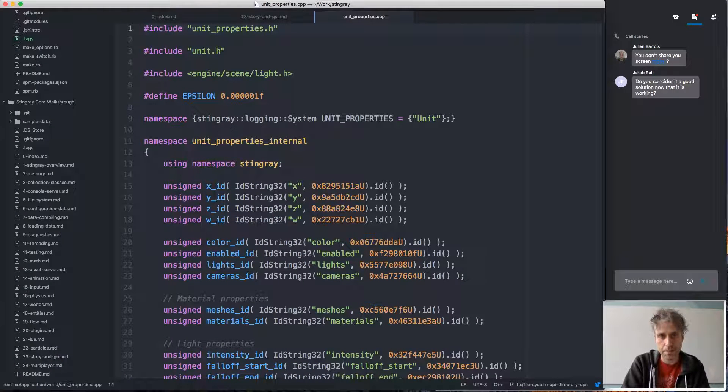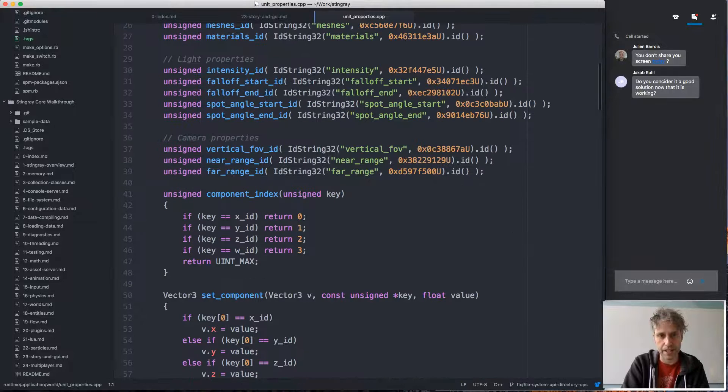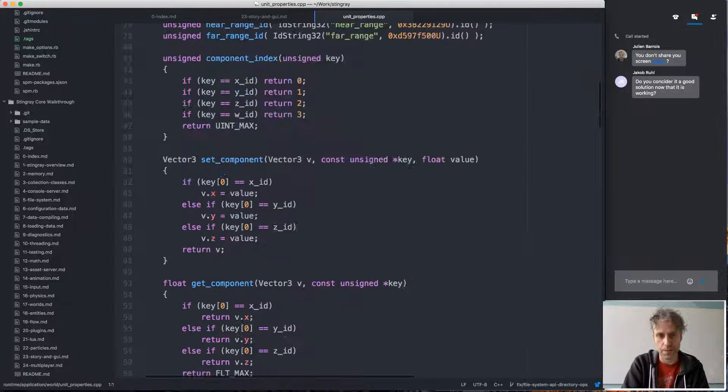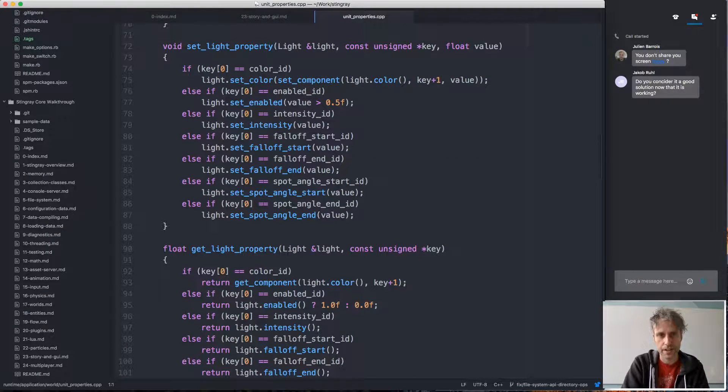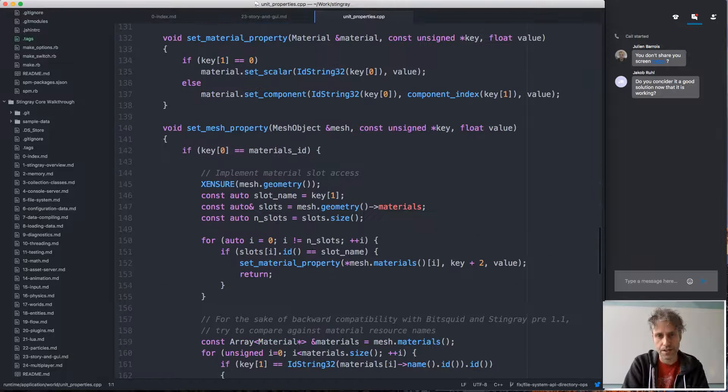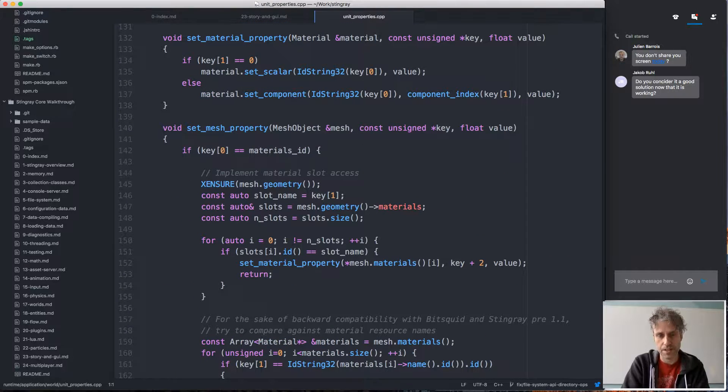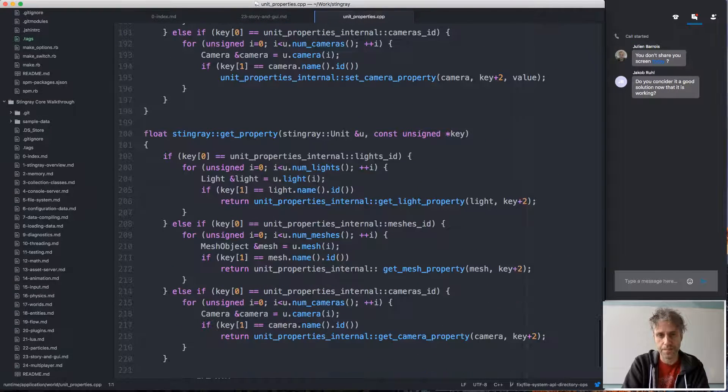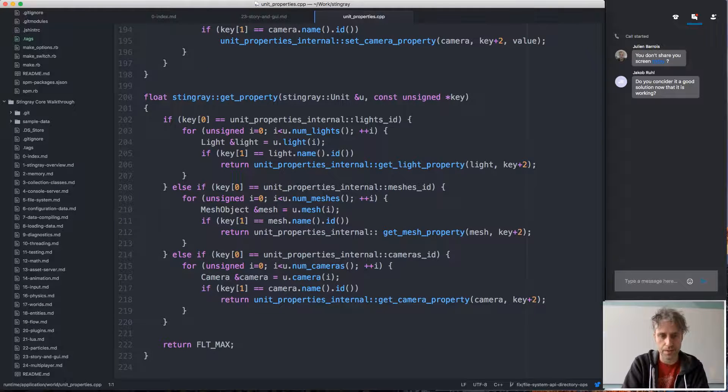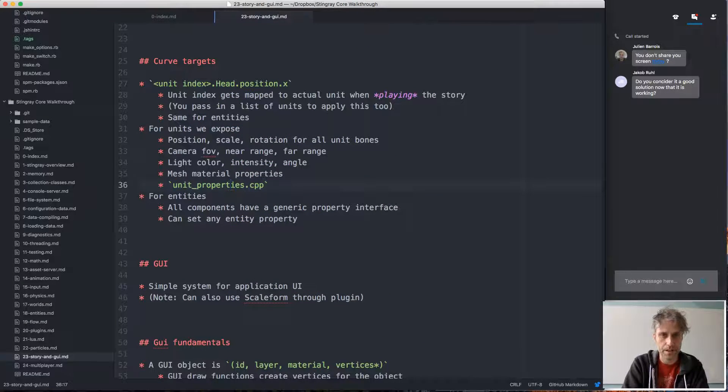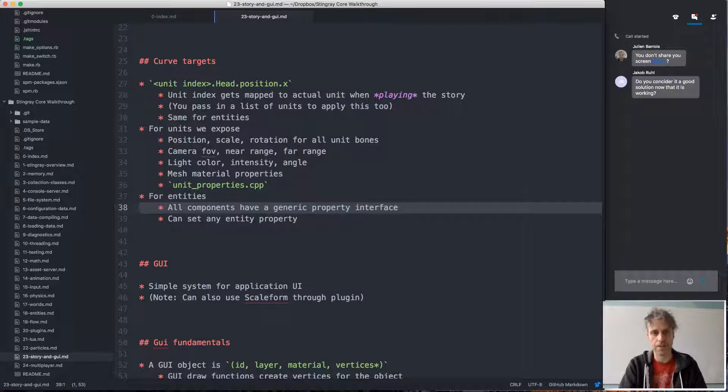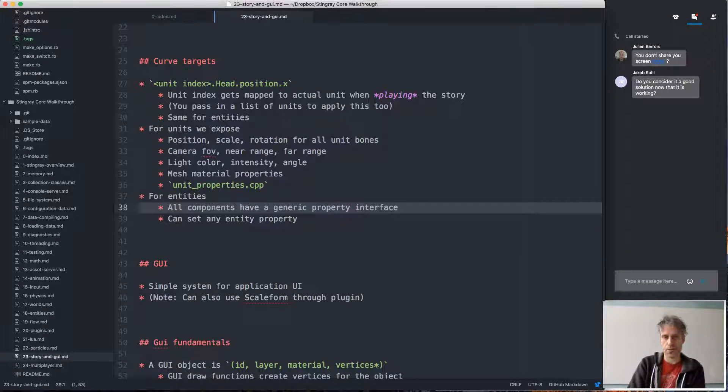cpp that does this mapping. It has IDs for all of these things that we can control and it matches that against what comes in from the story and makes sure it's applied in the right way. For the entity system, you can control pretty much everything.